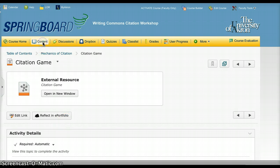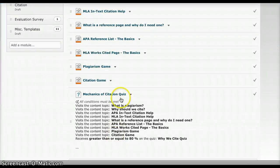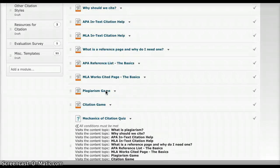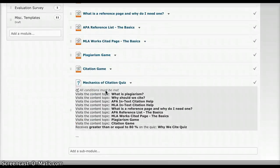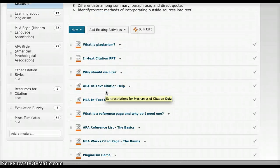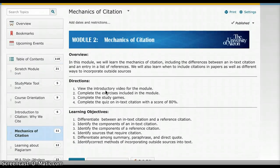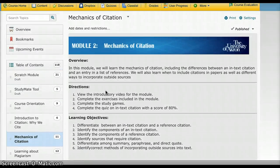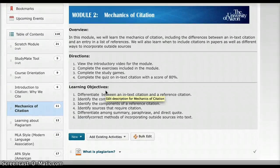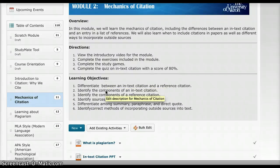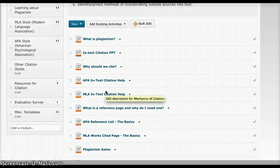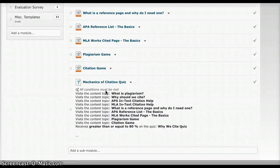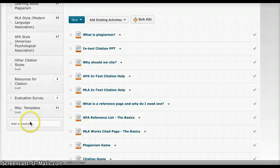Once they complete all the parts of this module, they will take the mechanics of citation quiz, hopefully they'll get an 80%, and then they will be able to move on to the next part. Like I said, this is all just an introduction to the mechanics of citation, and hopefully gets them ready for the next part of the module. Thank you.